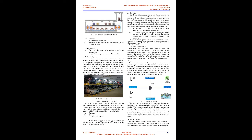A. Cameras: Development in computer vision and AI, the camera can detect empty parking spaces. The advantage of cameras is the possibility to monitor many parking spaces at once. However, real-world deployments have many variables like a greater variety of lighting conditions, viewing angles, vehicle types, and weather conditions, which bring additional challenges into play. Camera-based smart parking systems are classified as: 1. Cloud-based/server processing, streaming the video or series of snapshots to the cloud or server. 2. On-board processing, capable of executing vehicle recognition locally on only sending the parking events and a limited number of images when required. A camera-based system can only be considered a viable approach in relatively large open-surface lots, supermarket or airport parking.